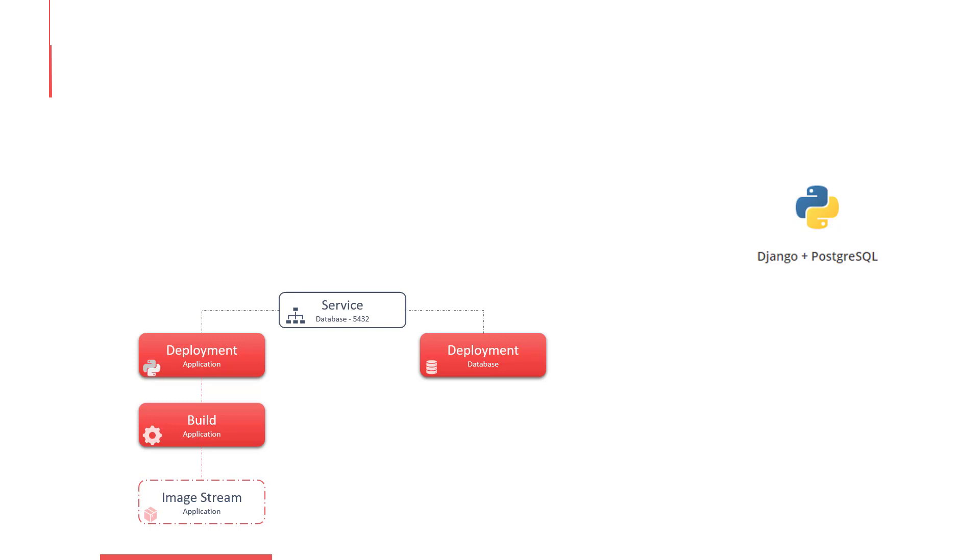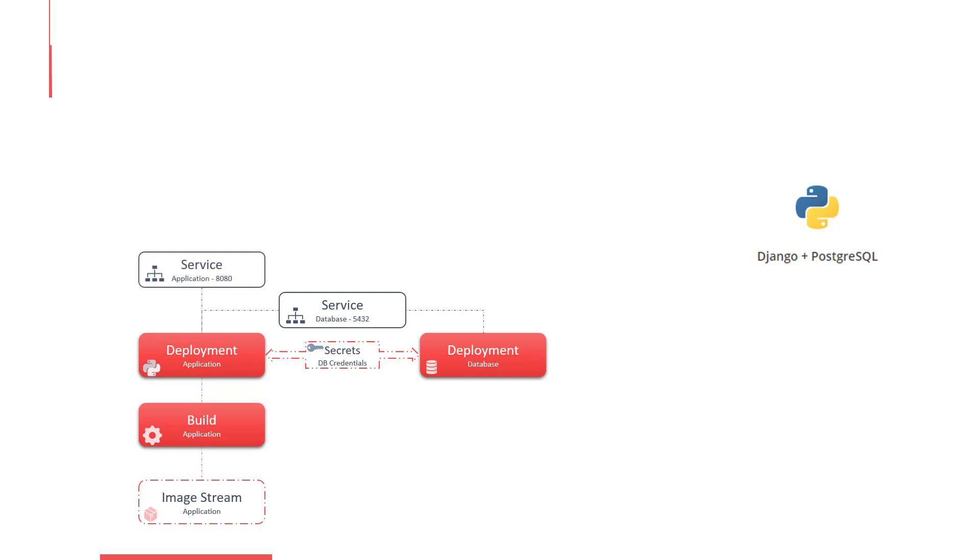But how are the database credentials managed and passed securely to the application? A secret object is used to store the database credentials securely. The application is then exposed through port 8080 as a service, which is presented to the users through a route.